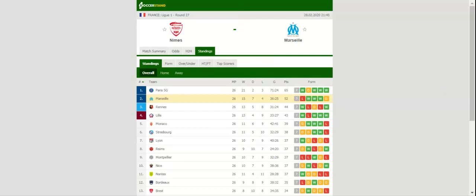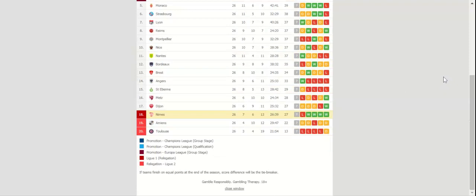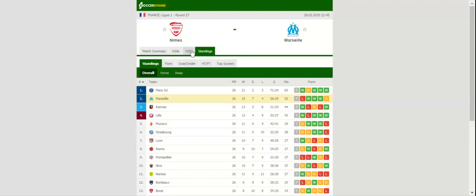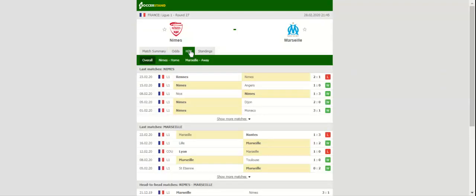After recording their fourth consecutive league win against Angers, Nîmes suffered a 2-1 loss at Rennes at the weekend. Les Crocodiles though have been producing splendid performances in Ligue 1 in 2020 and they are surely capable of making life difficult for Andre Villas-Boas's charges. Nîmes are determined to avoid relegation to Ligue 2.